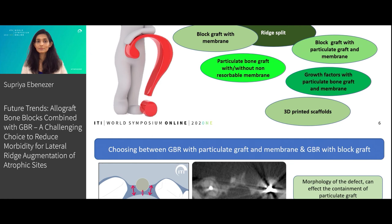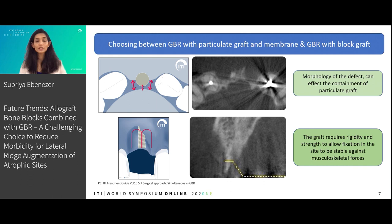The ITI tells us that we can achieve successful results when we use a particulate graft material with a membrane for horizontal ridge augmentation. However, when there are large defects...